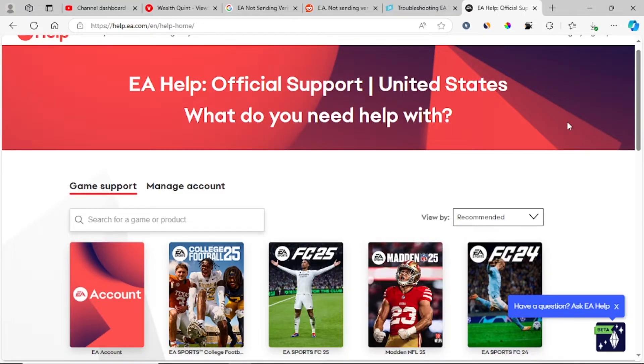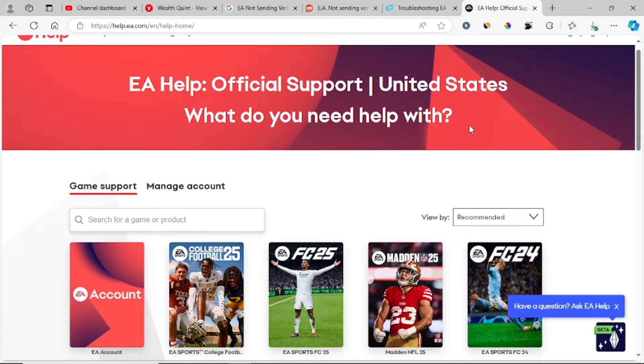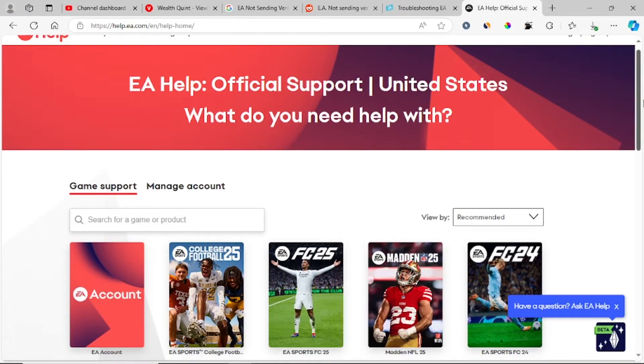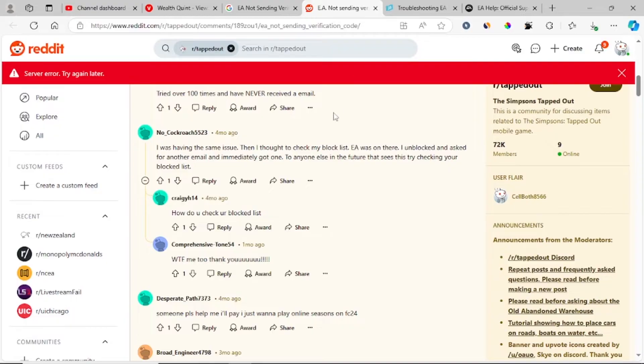There are two methods you can use to clear this and receive the verification code from EA. The first method: make sure that EA is not blocked on your email.